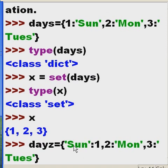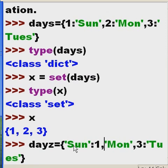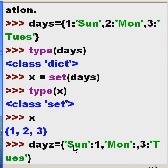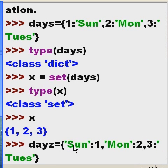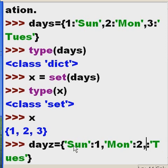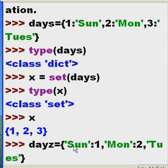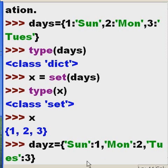And one is the value. Same with two. Monday will be the key, and two, the value. Same with Tuesday. Tuesday will be the key, while three will be the value. Now I hit enter.